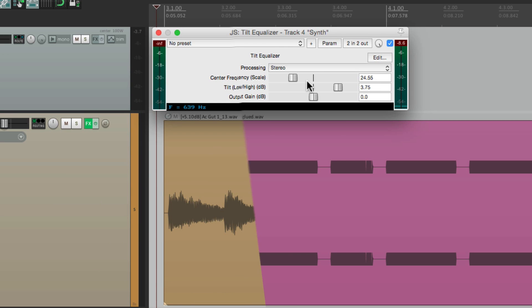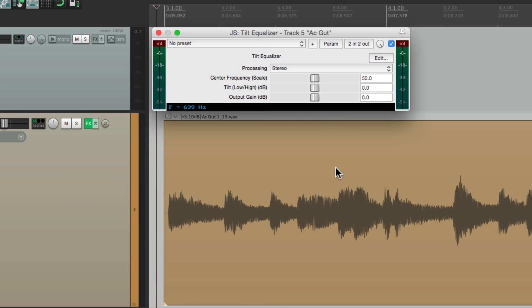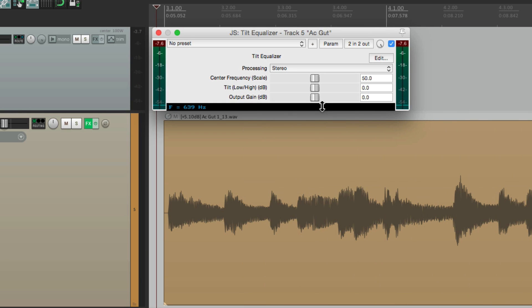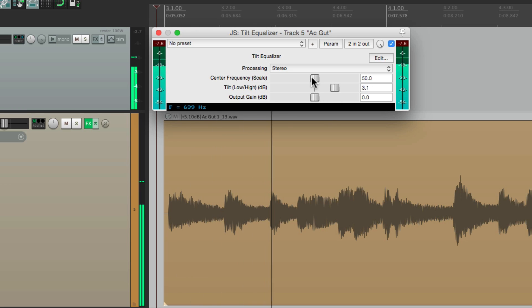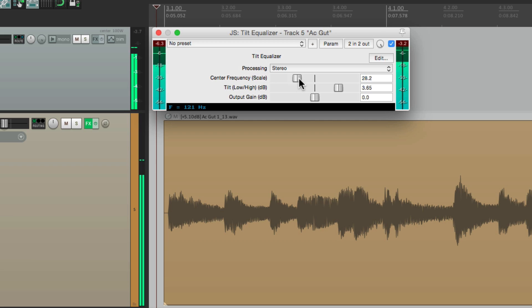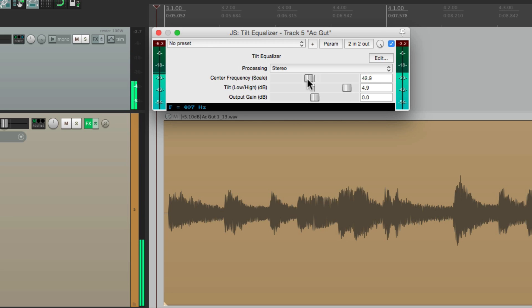Now let's try it on an acoustic guitar. We can make it brighter. We can filter out the top to make it sound warmer.